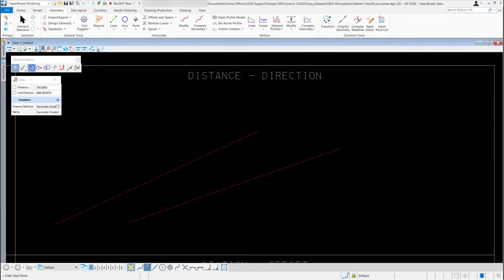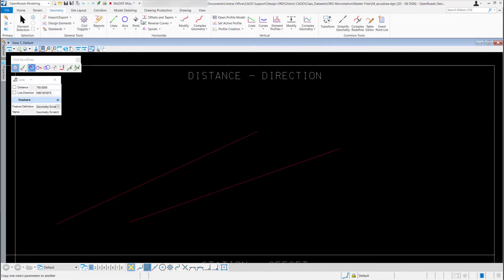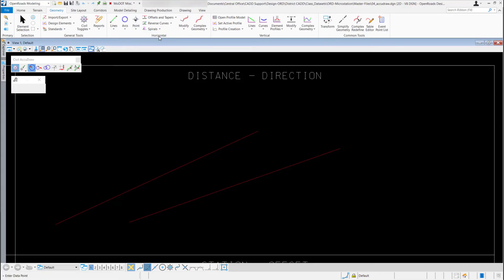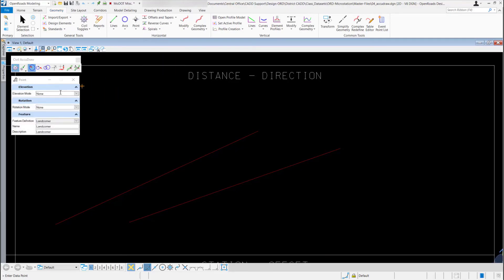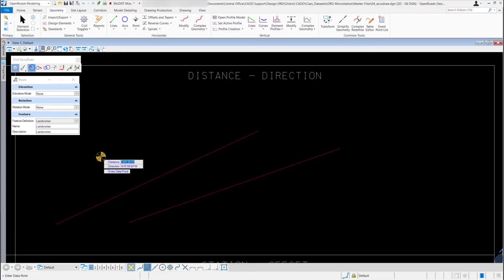That's one example of using the distance direction tool to place a line. You could also use standard MicroStation place smart line or place line tools. For this next example I'm going to place a point, so I'll come back up to the ribbon under the horizontal group and select the point tool. I'll leave elevation mode set to none, rotation mode set to none, and for the feature definition I'll pick land corner.